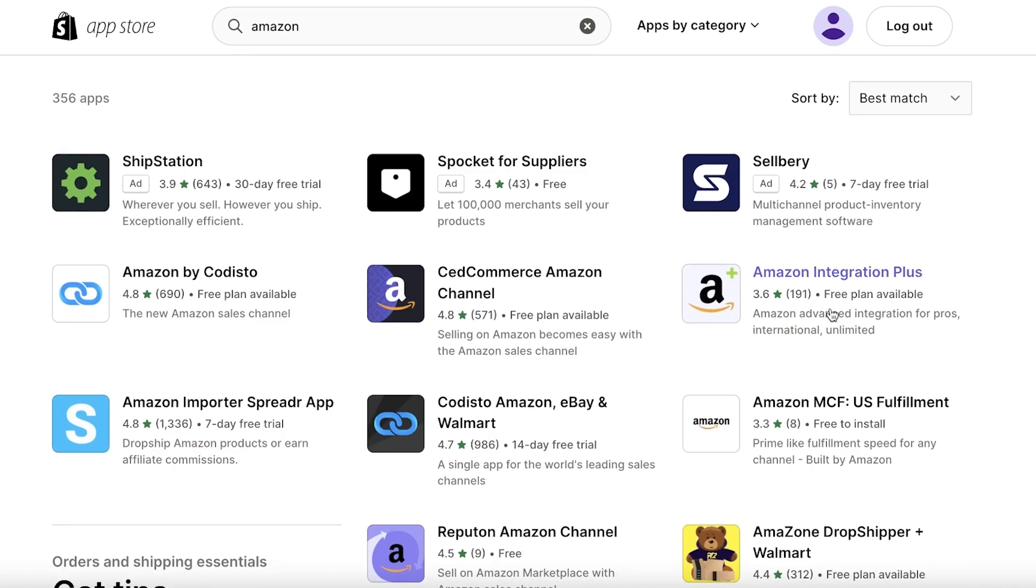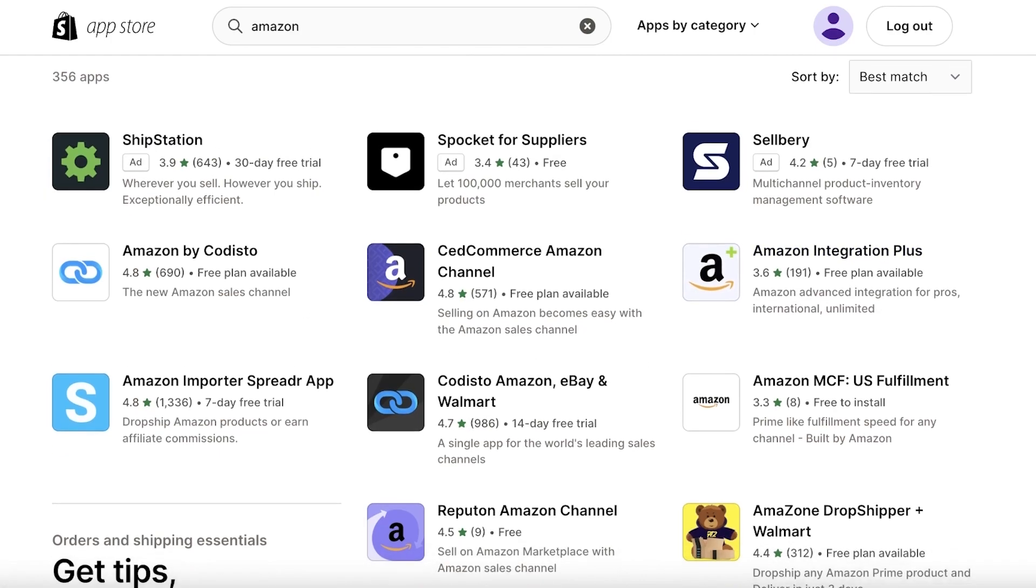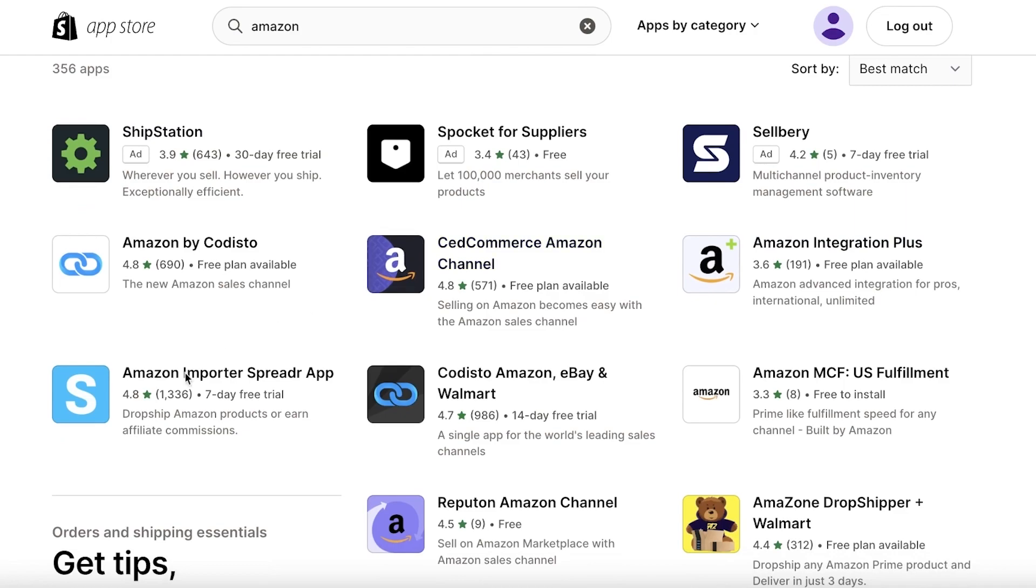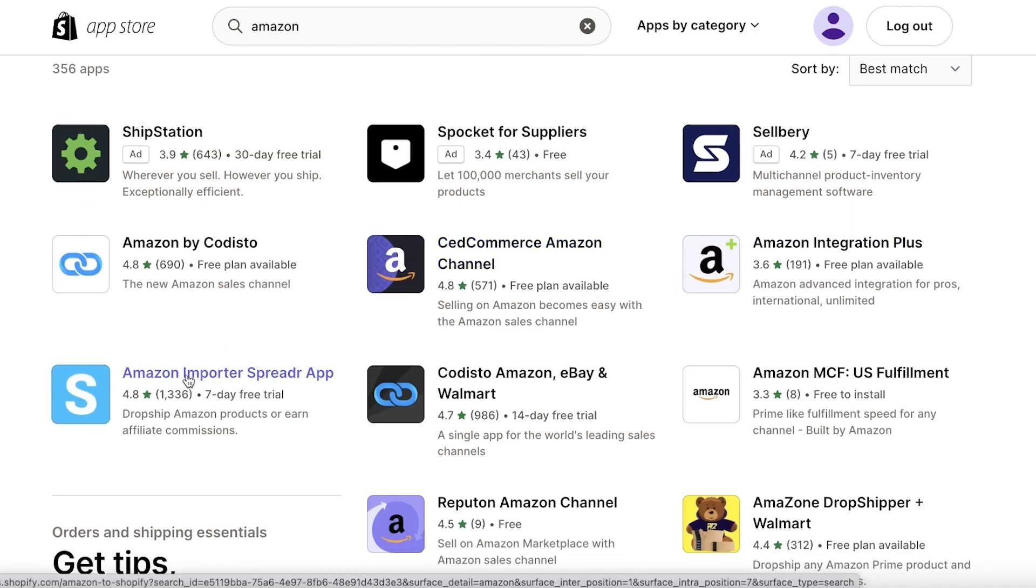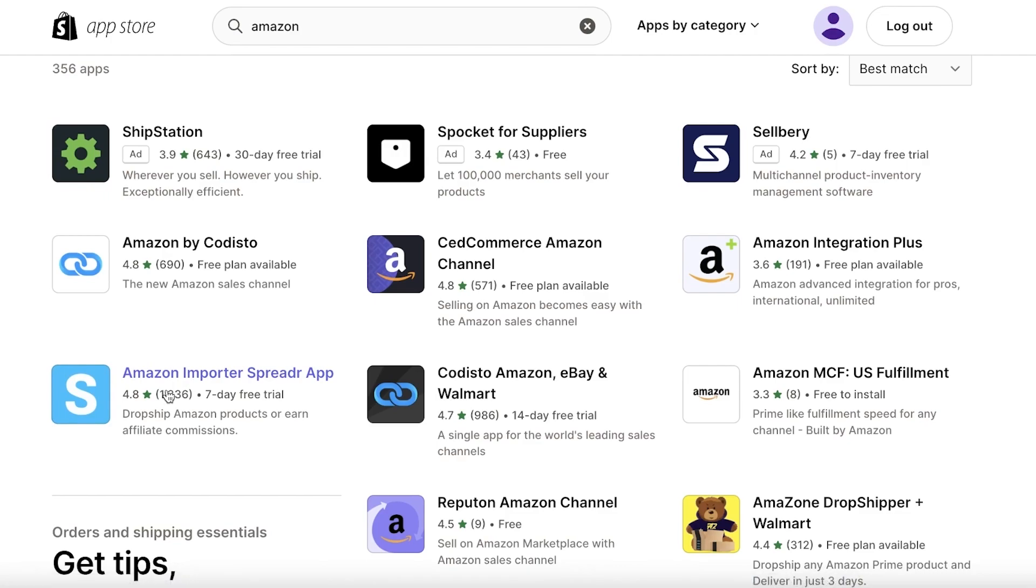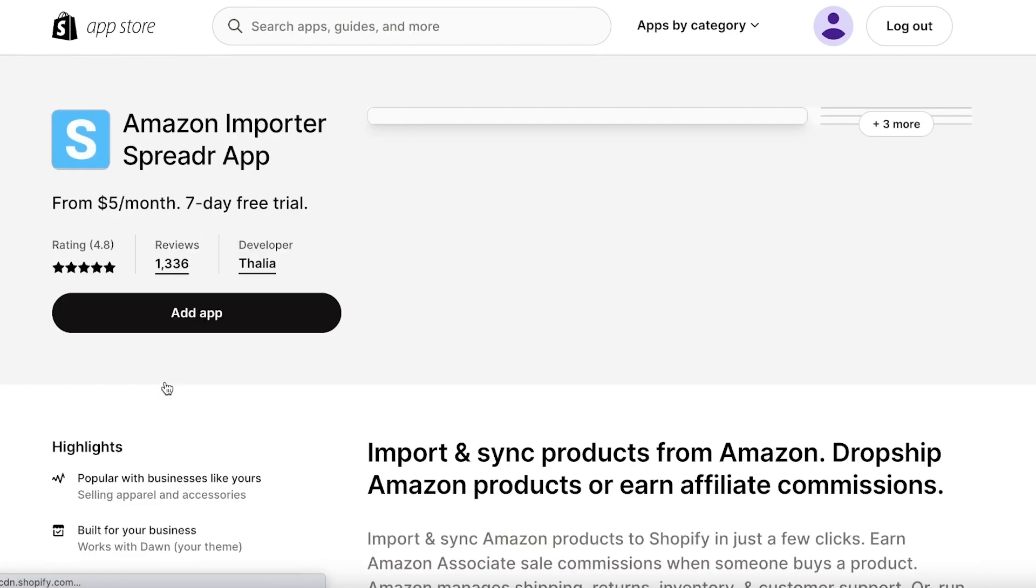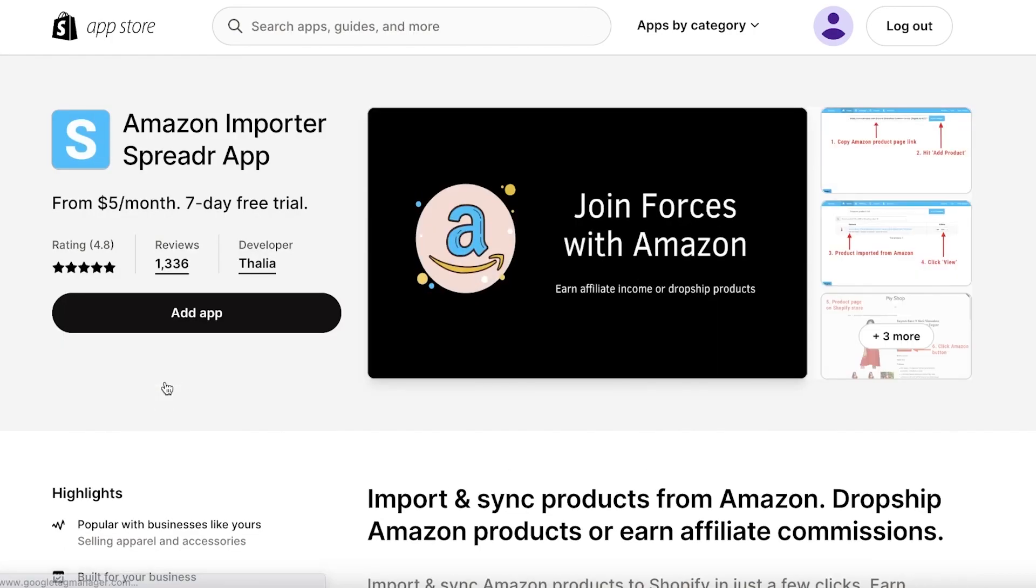The one that I like to use is Amazon Integration Plus because it has a free plan, but I don't really recommend it—it has a lot of bugs and issues. What I recommend is using Amazon Importer Spreader App. This one is very efficient and by the ratings, it's one of the best.